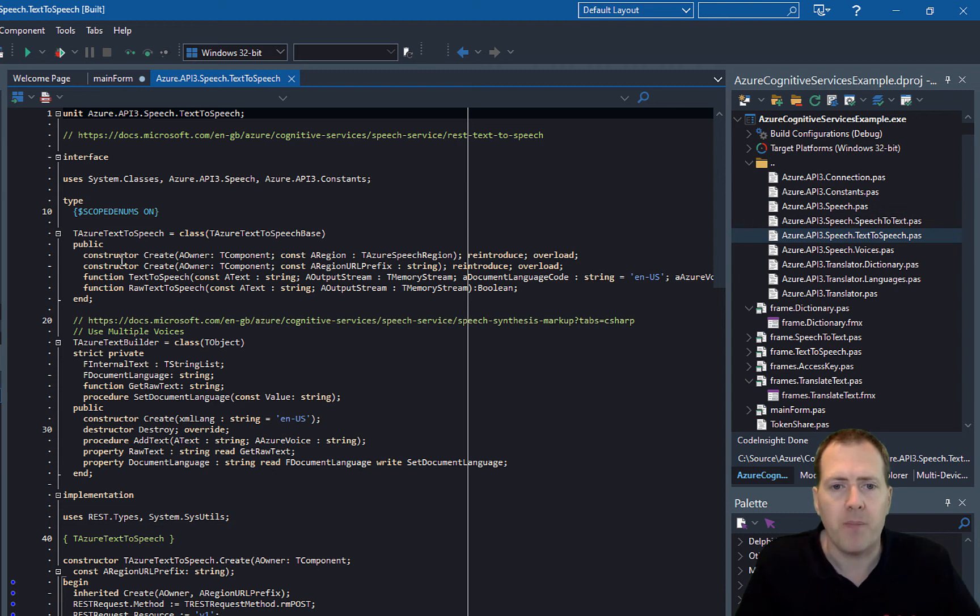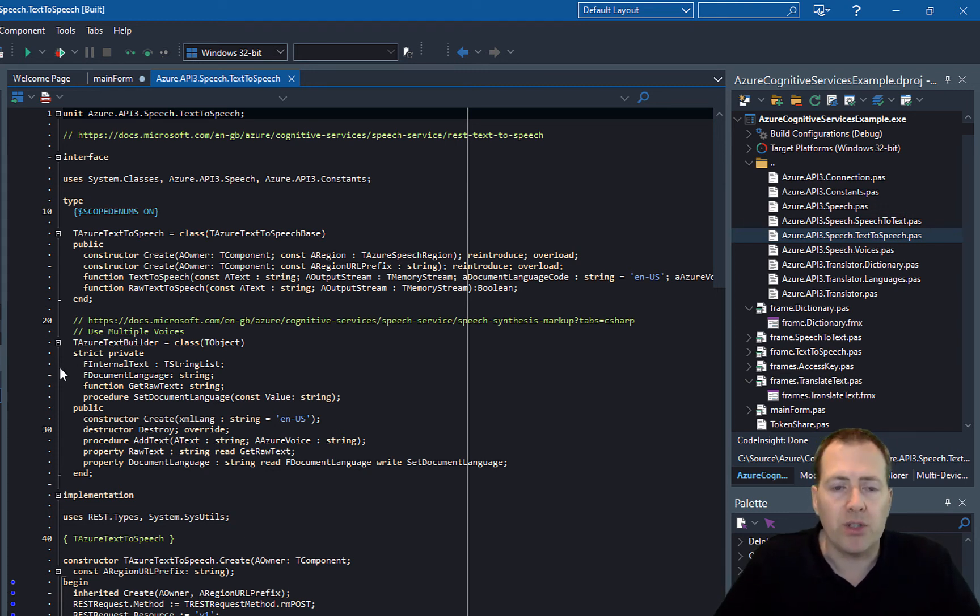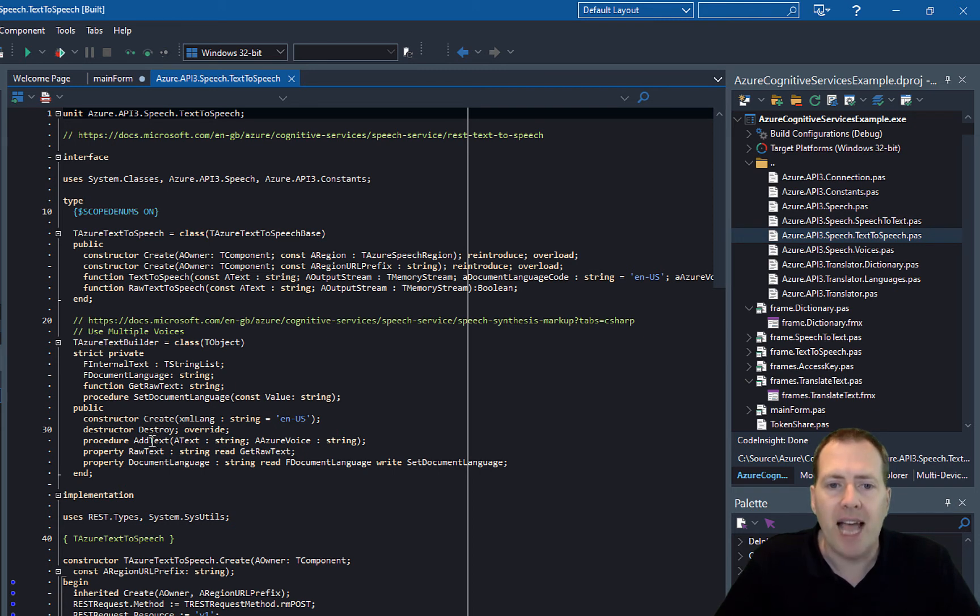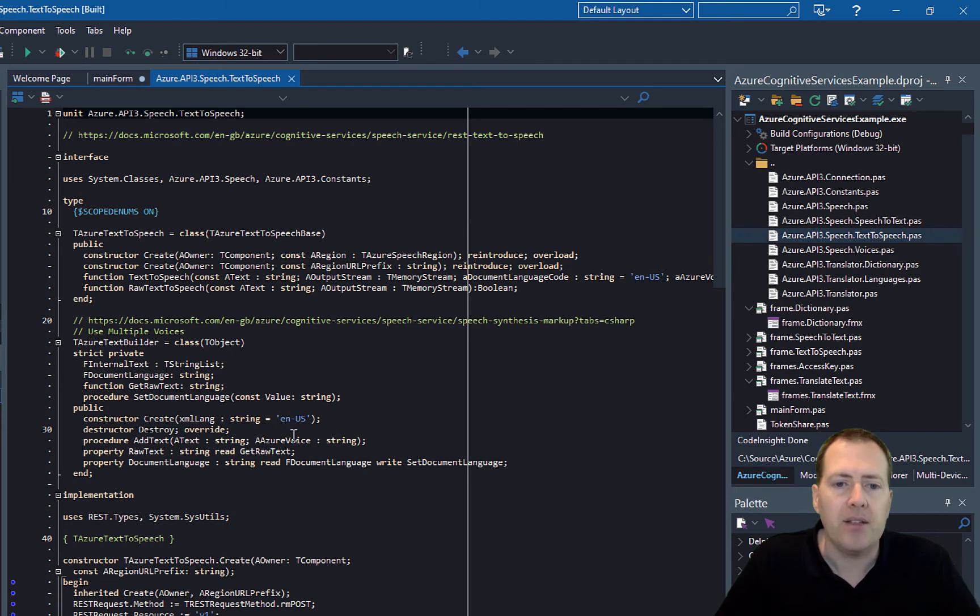In here, if you want to do that, you can create an instance of this Azure text builder and then just add the lines of text with the specific voice that you want to use, and then you can run that through.